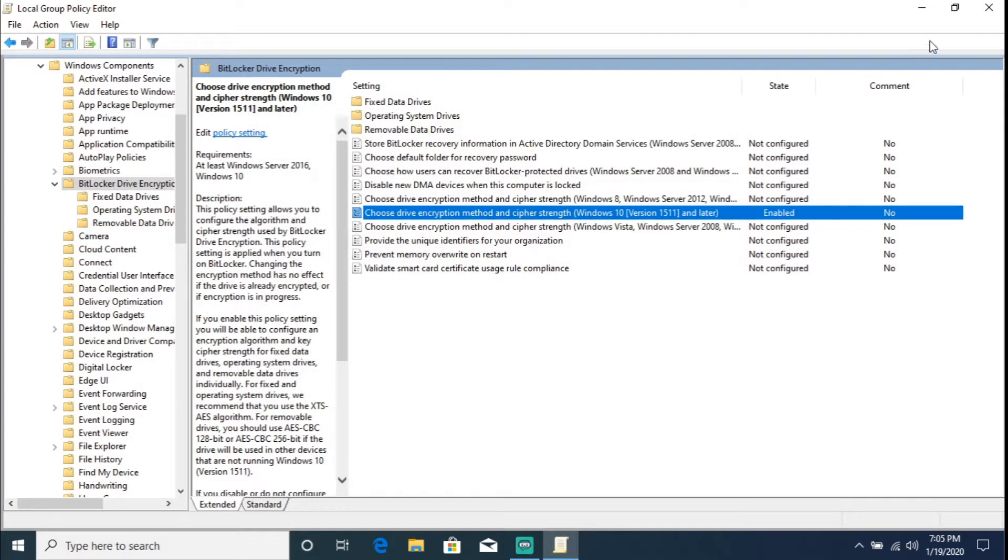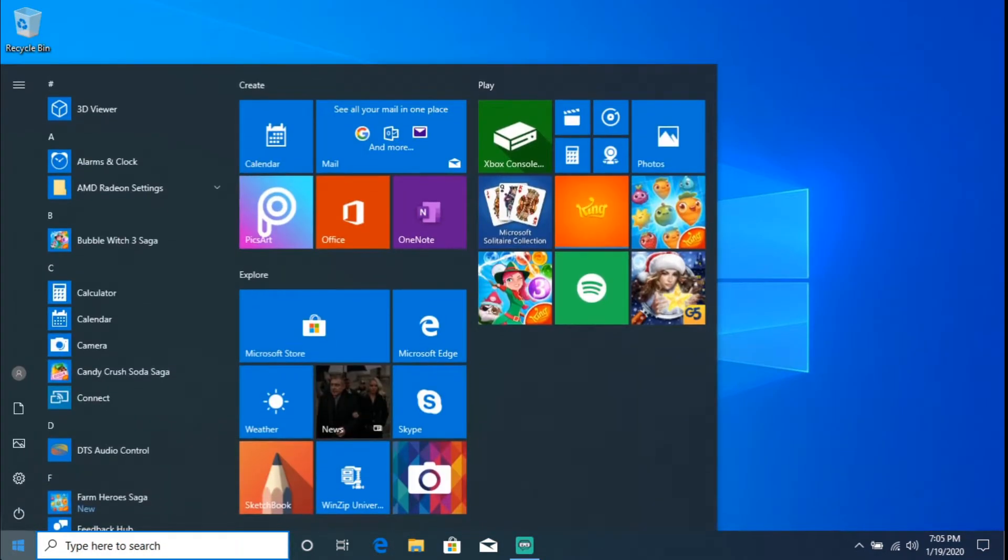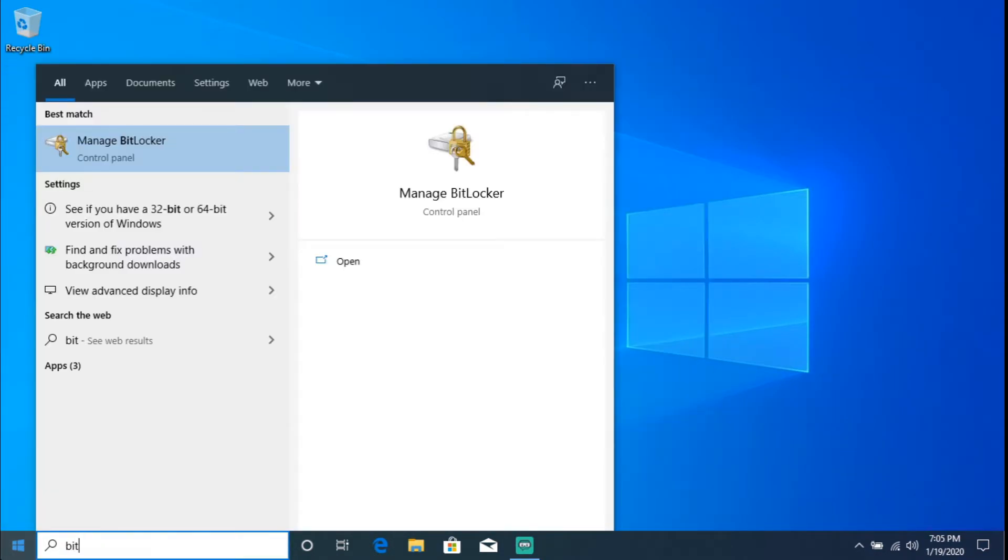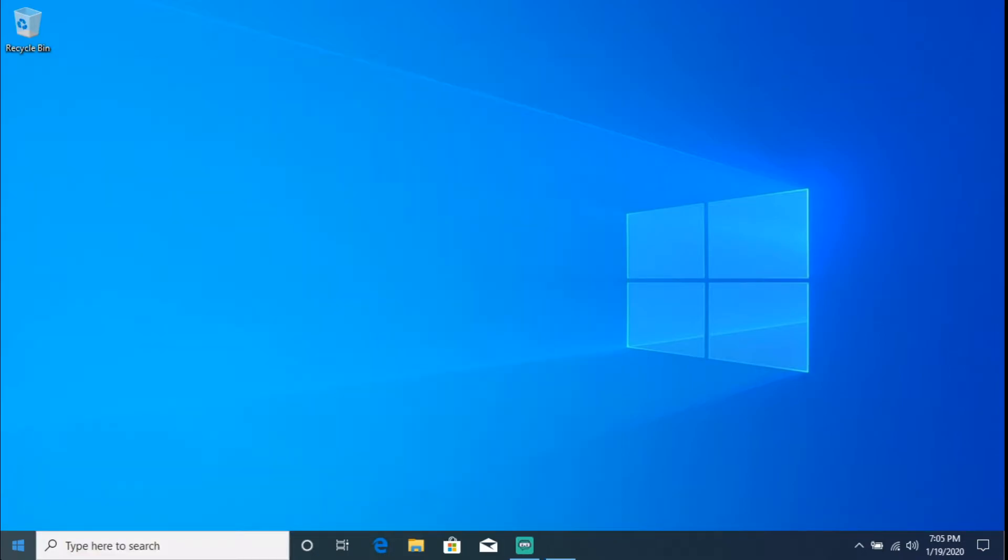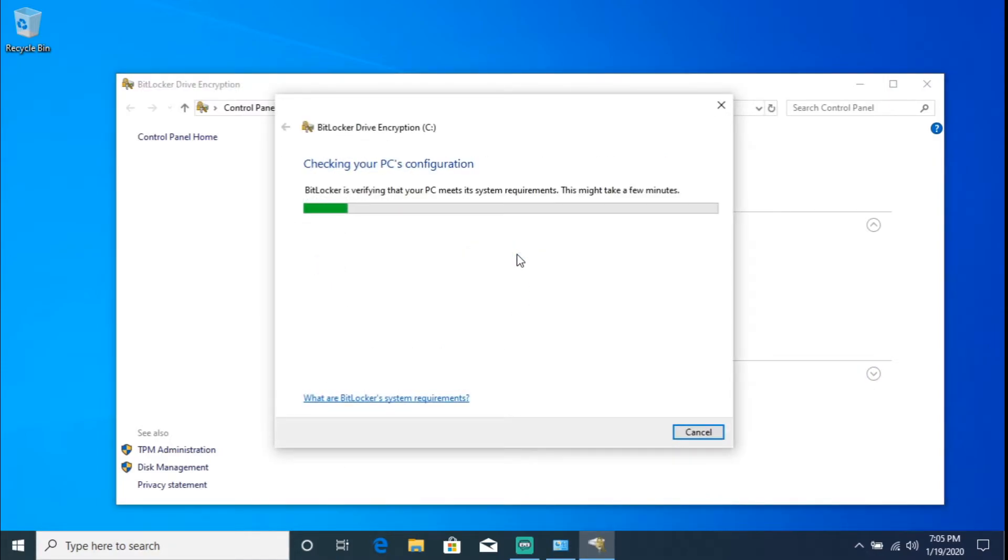Once we have that squared away we're going to go ahead and hit Apply, hit OK, and we're going to go ahead and close this out. We're going to go back to Start, we're going to type in, I just type in 'bit', so you have to go into the Manage BitLocker, hit Enter. Here we're going to go ahead and turn it on. So let's go ahead and turn this bad boy on.